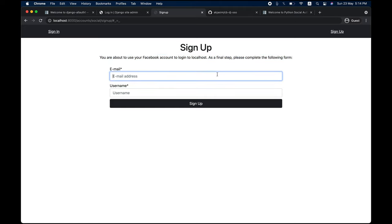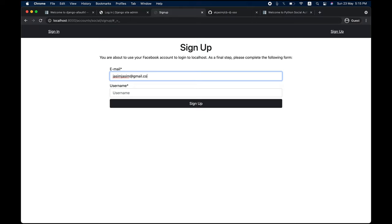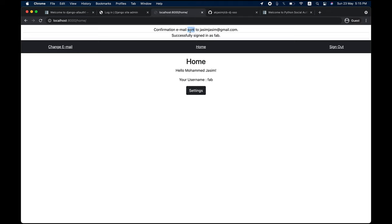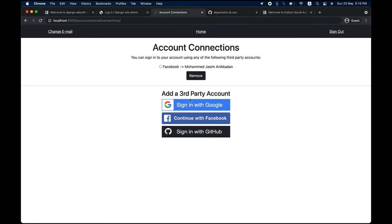The email address you get from Facebook may not be verified, so you have to manually add an email address and a username — no password required. You can add a dummy email and sign up. A confirmation email is sent. This is an additional feature of Django allauth. If I go into settings you can see this account is connected with my Facebook account.